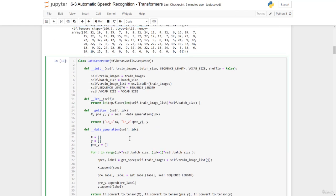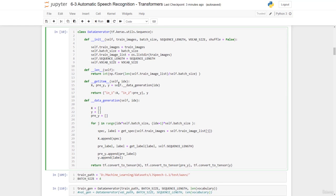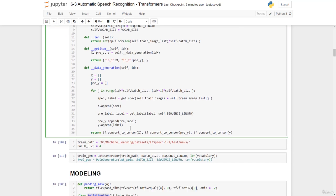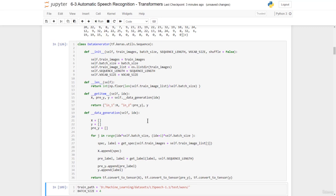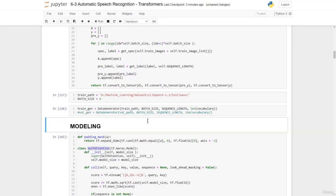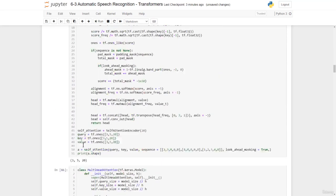Then we have the data generator, which takes into consideration the fact that we have two inputs. We get the pre-level and the level, and output X, pre-Y, and then Y. Once we get this, we have input 1 and input 2 — that's X and pre-Y — and then we have the output Y. We specify the train path and a batch size of 4.